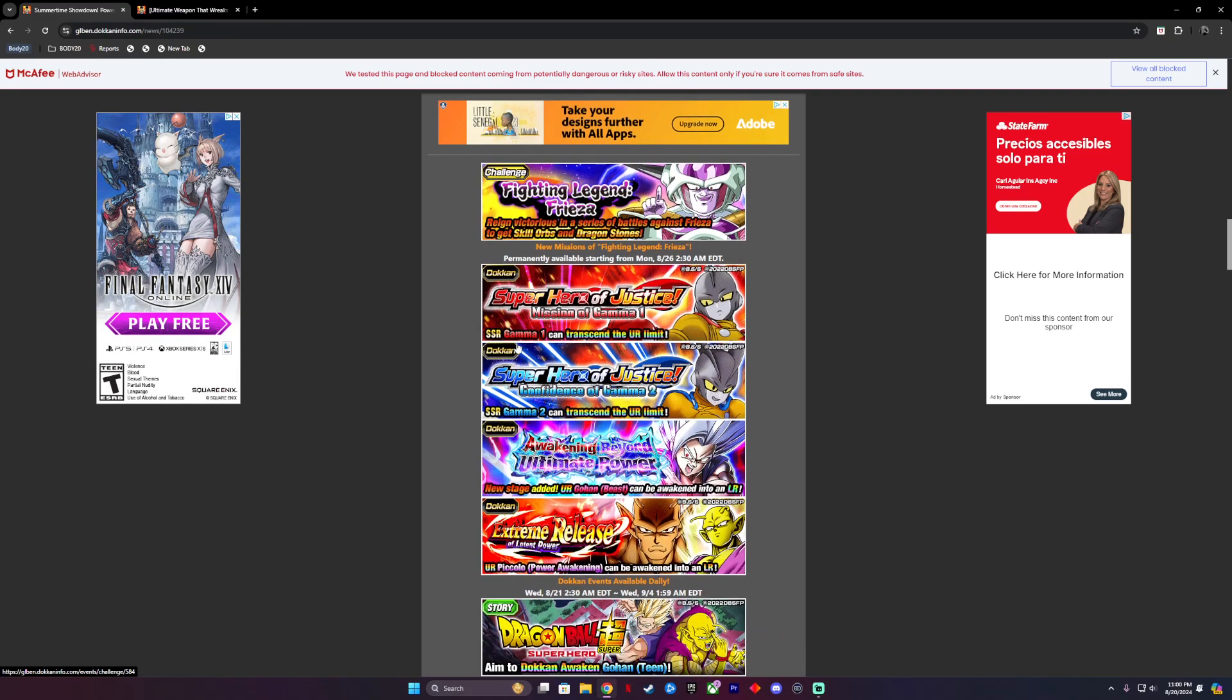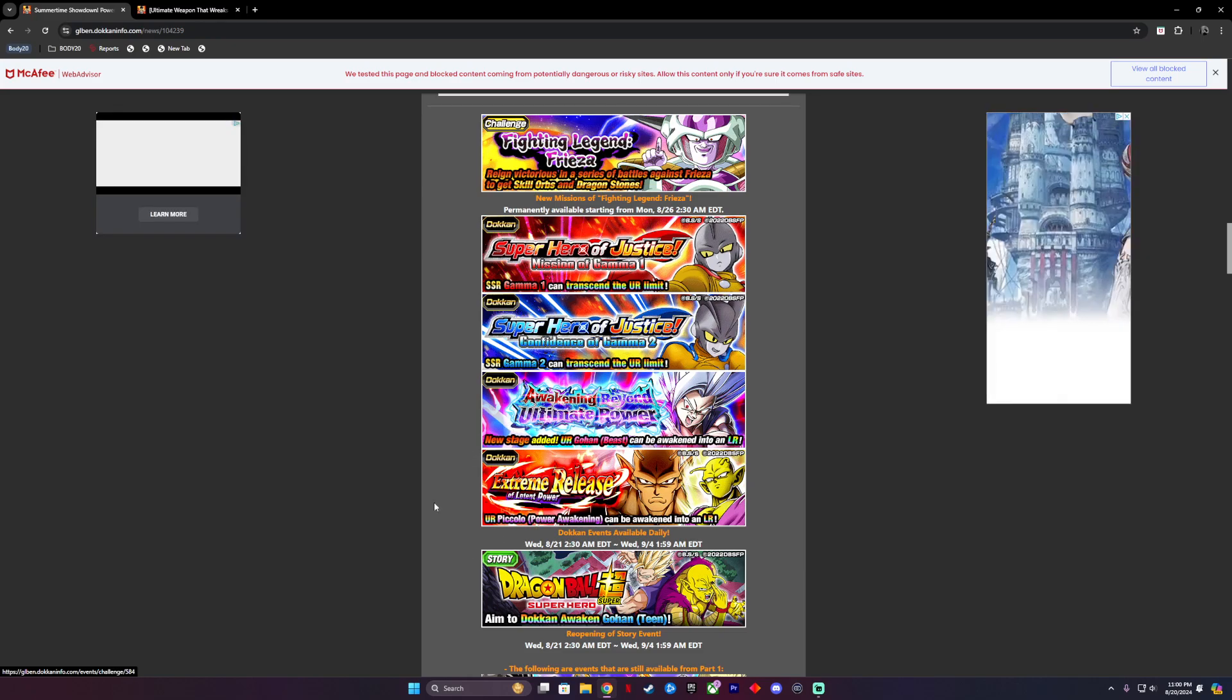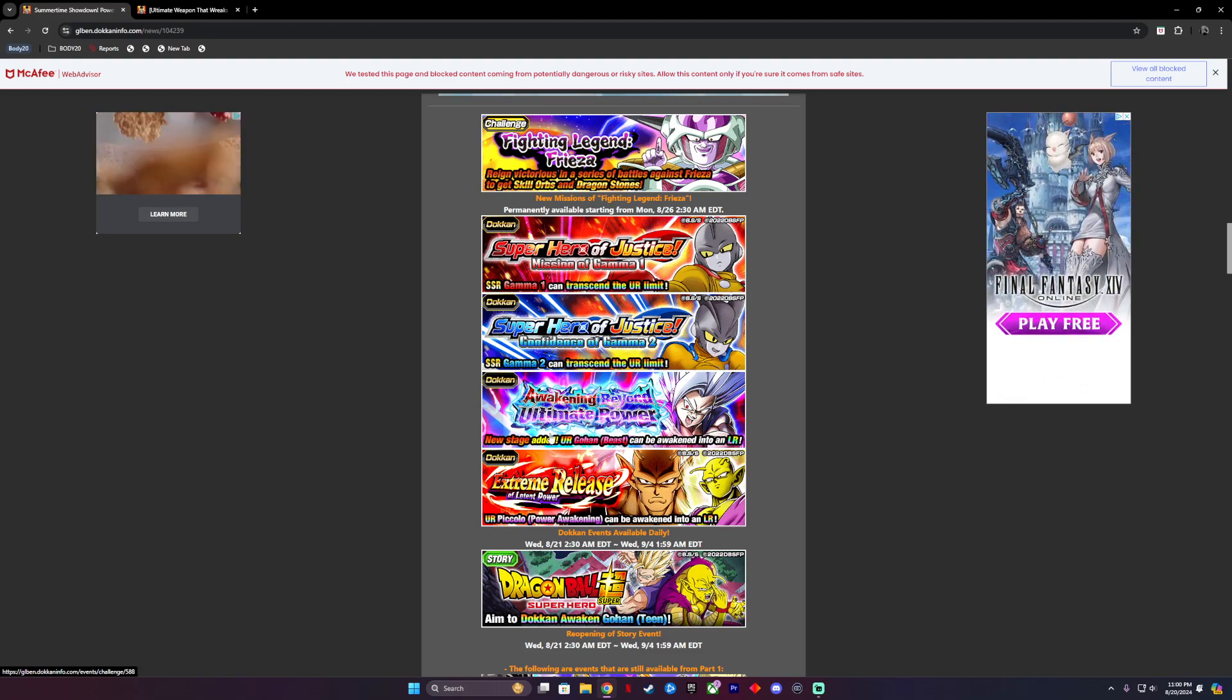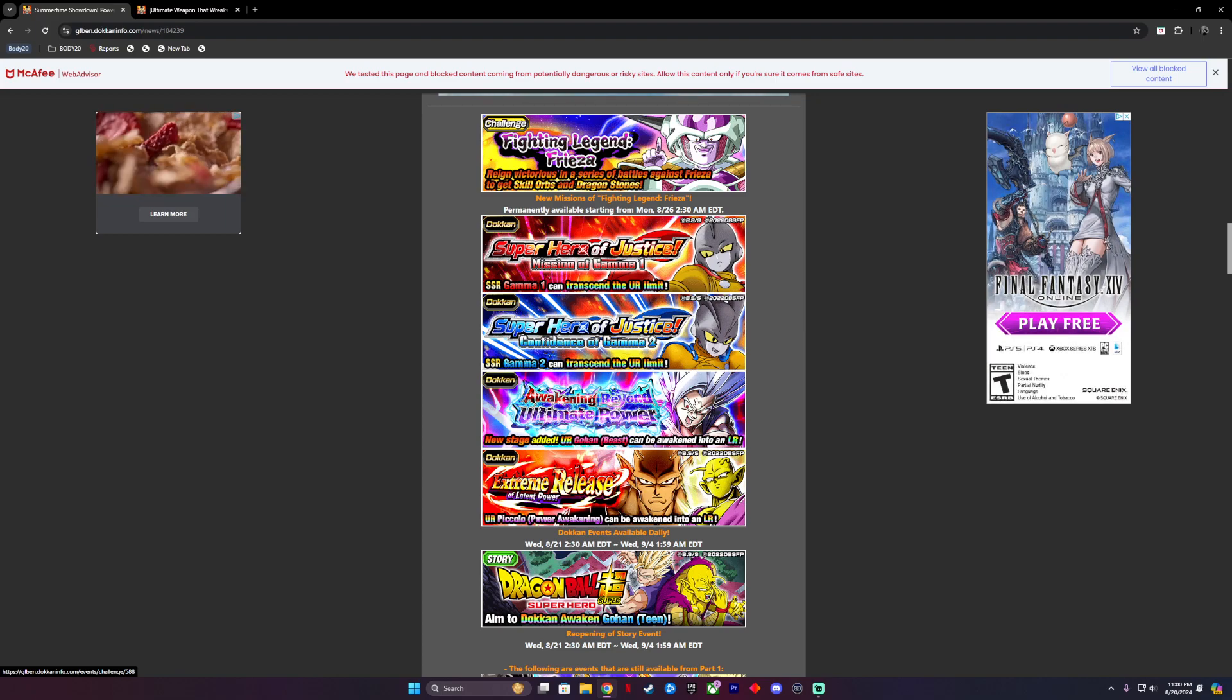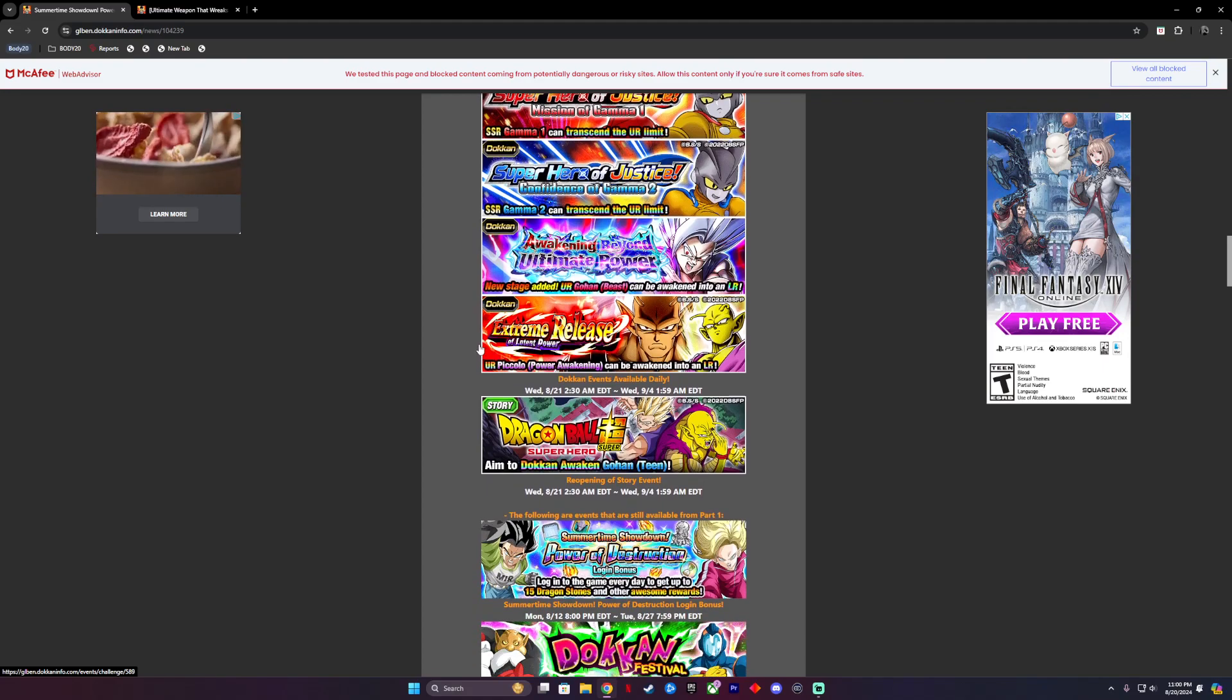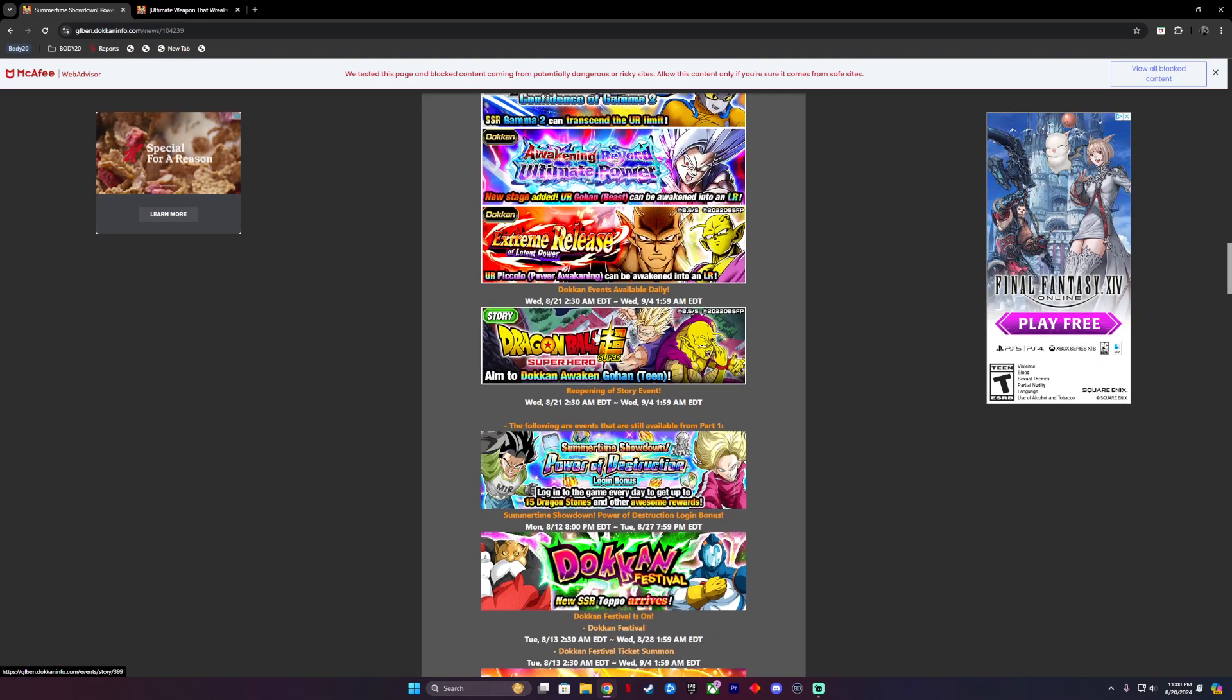Permanently available starting from Monday August 26th, we'll have Superhero Justice Missions of Gamma 1 and Gamma 2. We have new stages added to Beast Gohan. All these events will be literally available all day. So if you didn't do anything for the Gammas or for Gohan or Piccolo and you're missing those type of awakening medals, you can just go on here. They'll be there available the whole time. We also have Aim to Dokkan Awaken Gohan Teen. If you missed out on the free Gohan, now's your time to go back and get him. He's actually good.